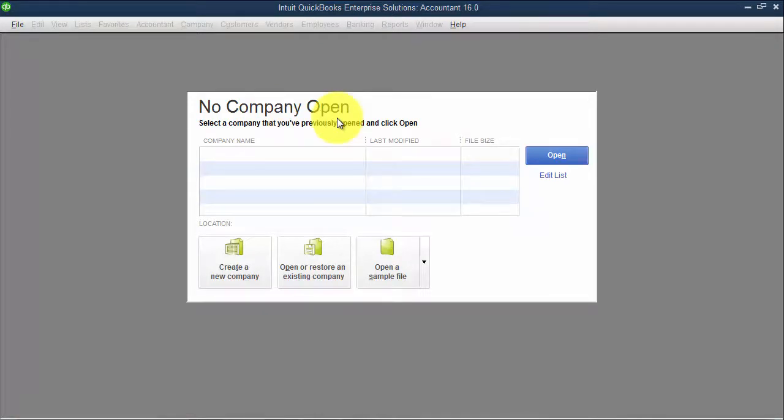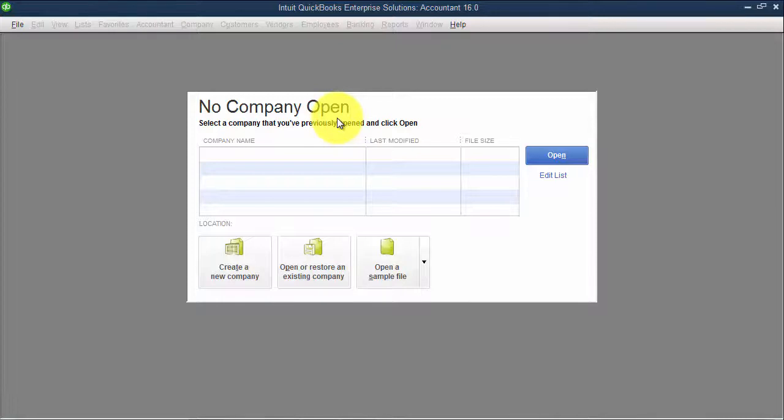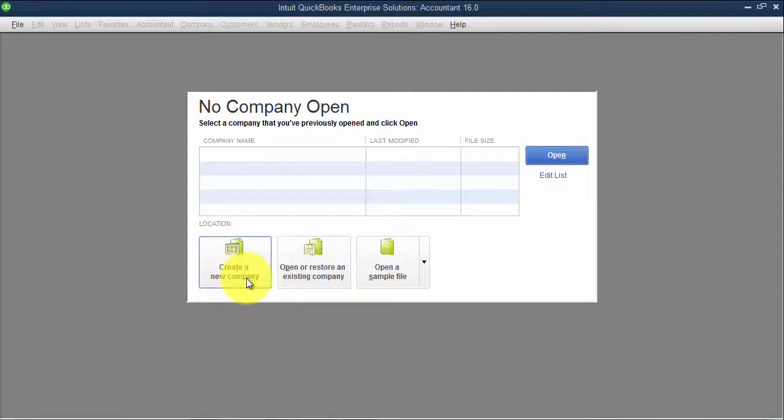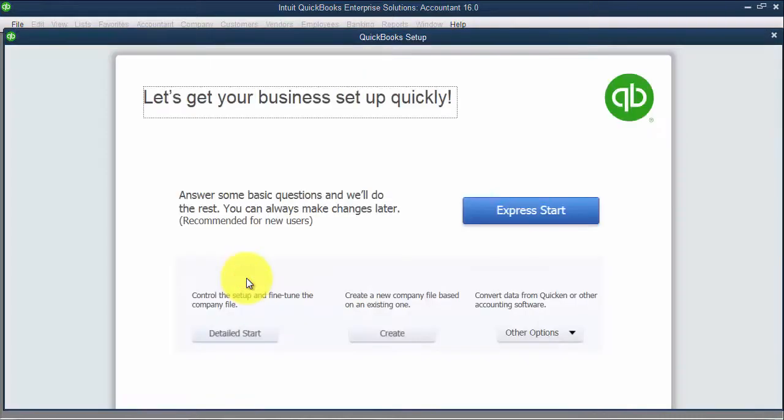So what we're going to do in this video is take you through the Express Setup. There's another video that shows you the detailed setup. Express Setup is what we recommend. So I'm going to create a new company and we're going to choose Express Start.